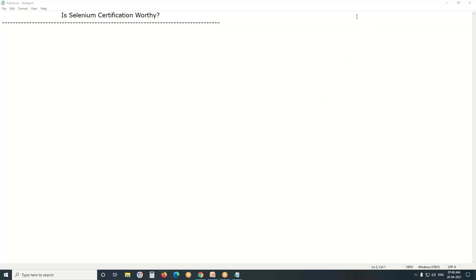Welcome to GC Ready Technologies. Is Selenium certification worthy? I think no.